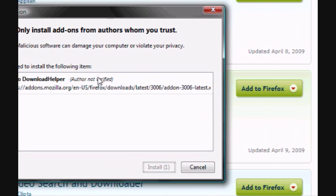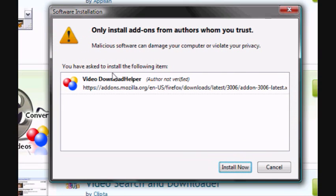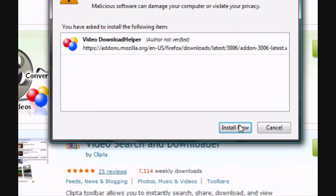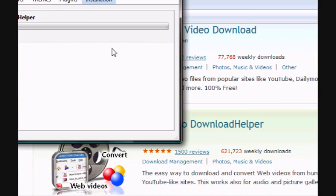Then this other window will pop up and ask you to install it. Just click Install.